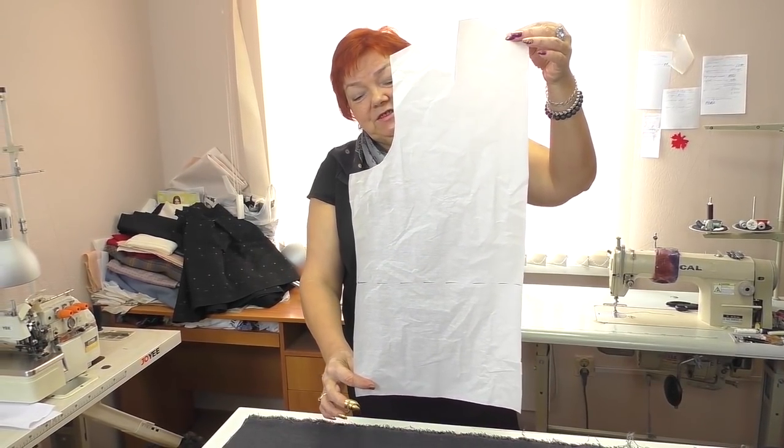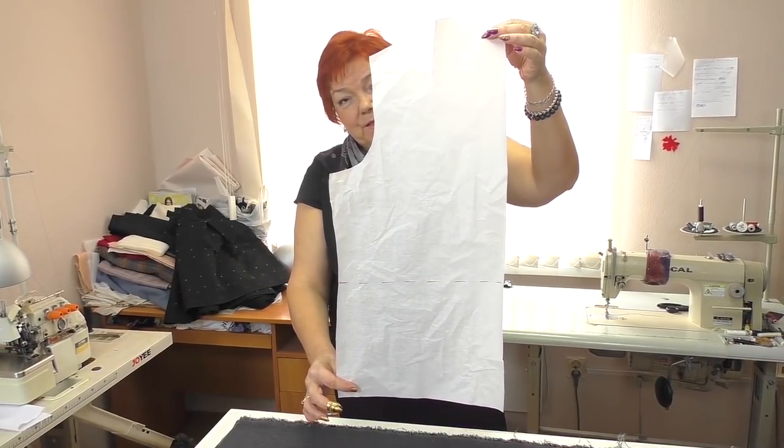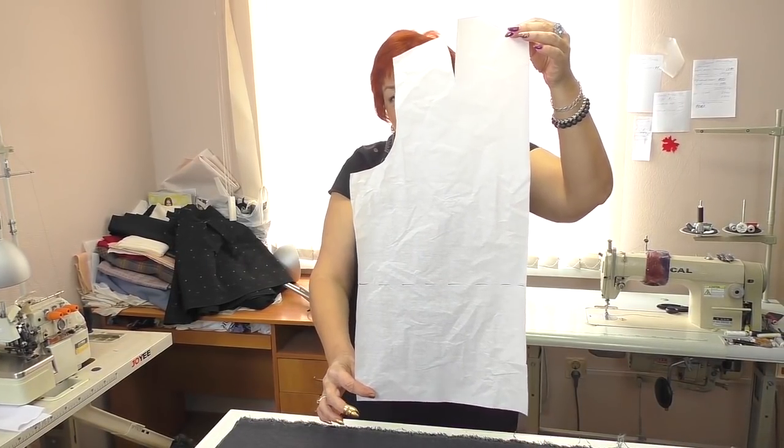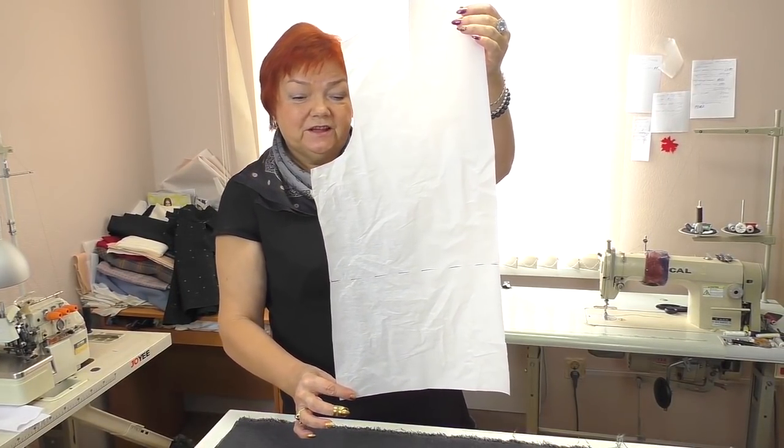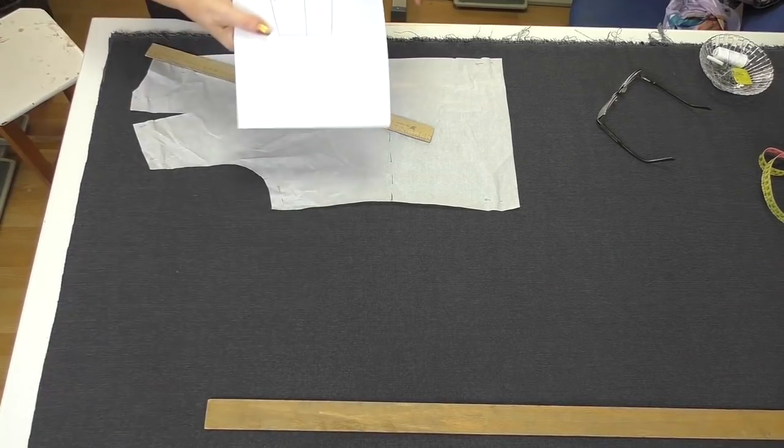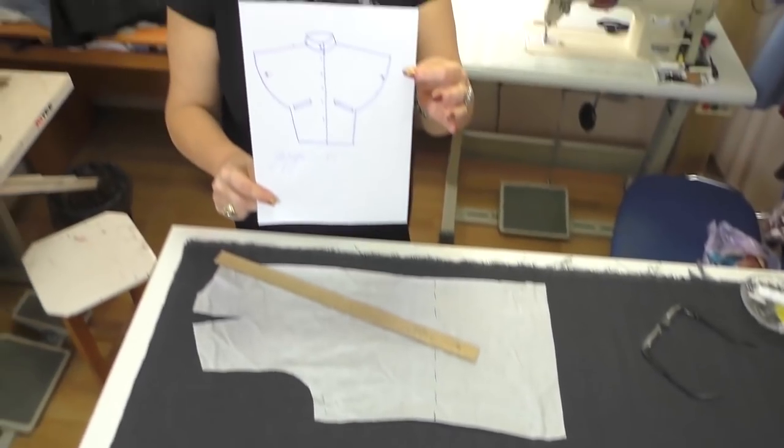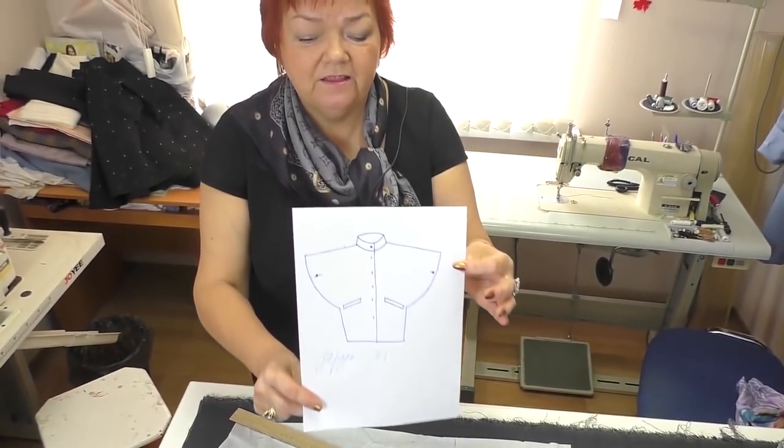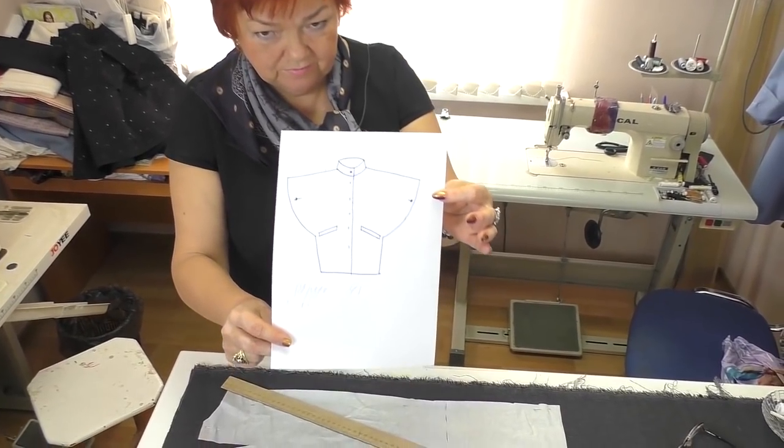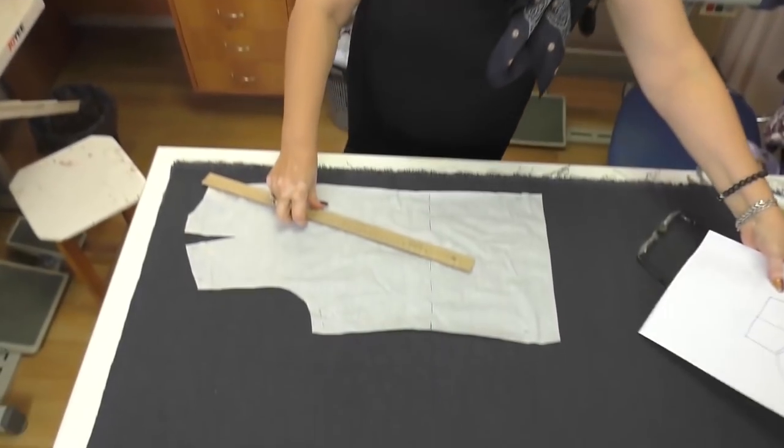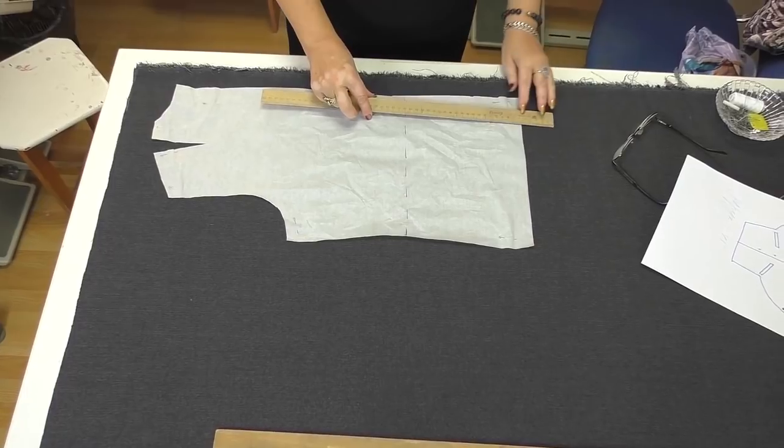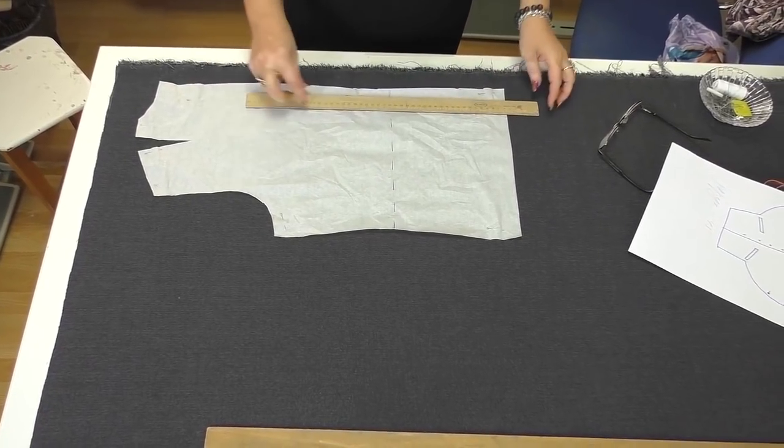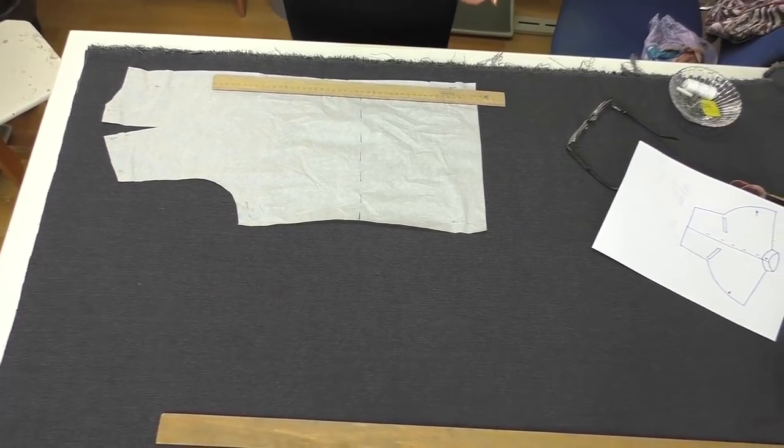This is the back detail of my basic pattern. I don't need any other details. Just the back. This is the sketch. Now I'll adjust the pattern in such way that it looks this way. I want to make the pattern a bit longer, but not much, though.